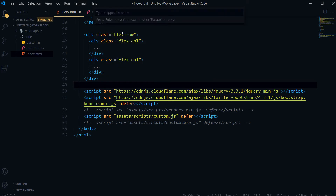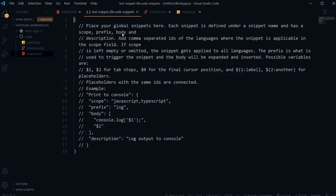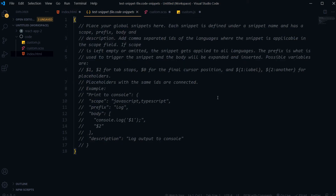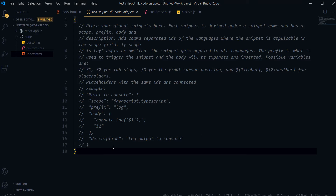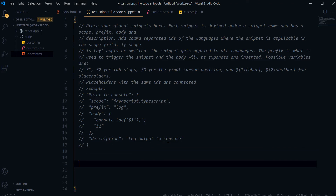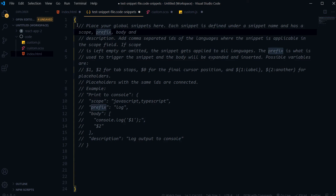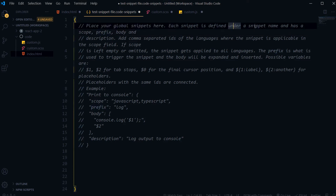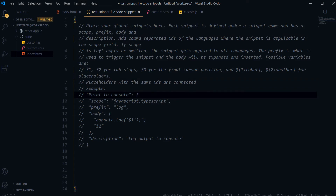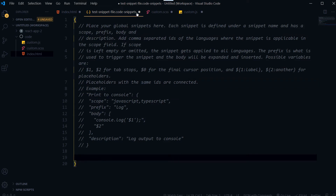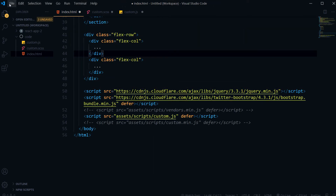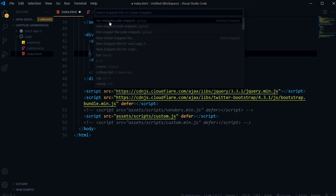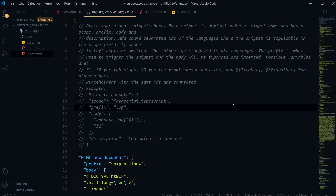If you create a new global snippet file, you'll need to type a name — for example, 'test snippet file' — and hit Enter. This opens the default new global snippet file where you can paste your snippets. It explains: place your global snippets here; each snippet is defined under a snippet name and has a scope, prefix, body, and description. I'll also show you my own existing snippet file under File > Preferences > User Snippets.